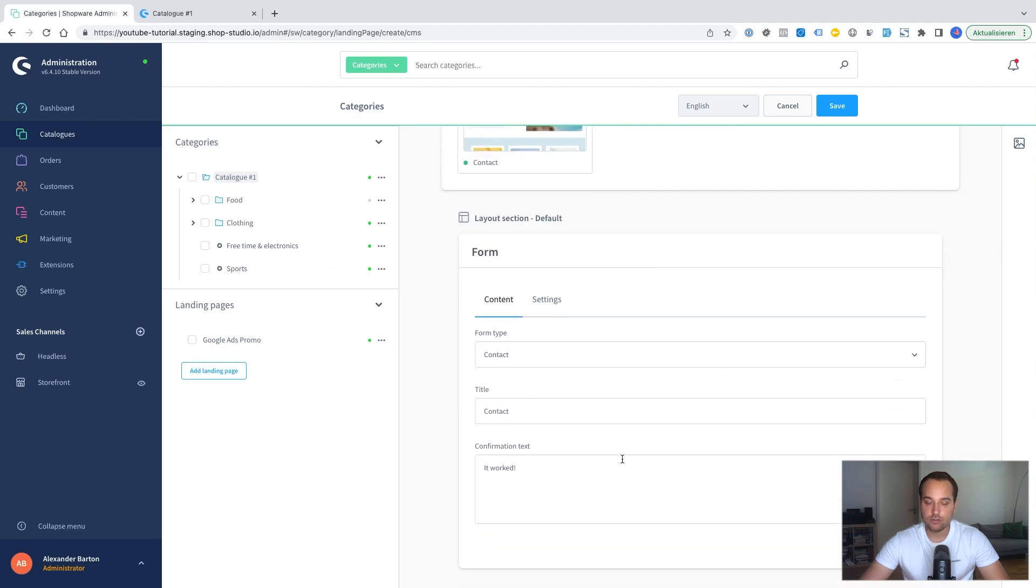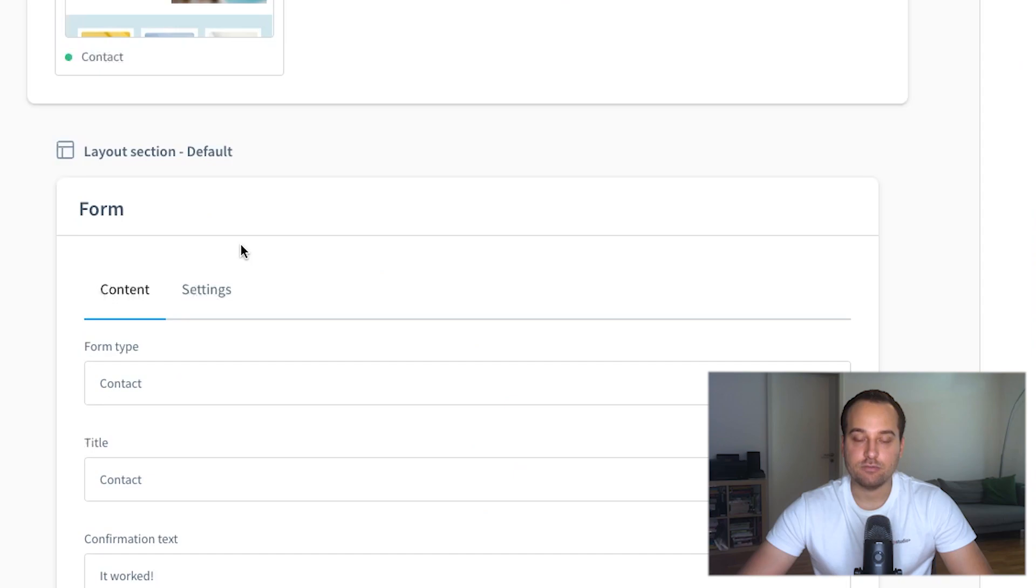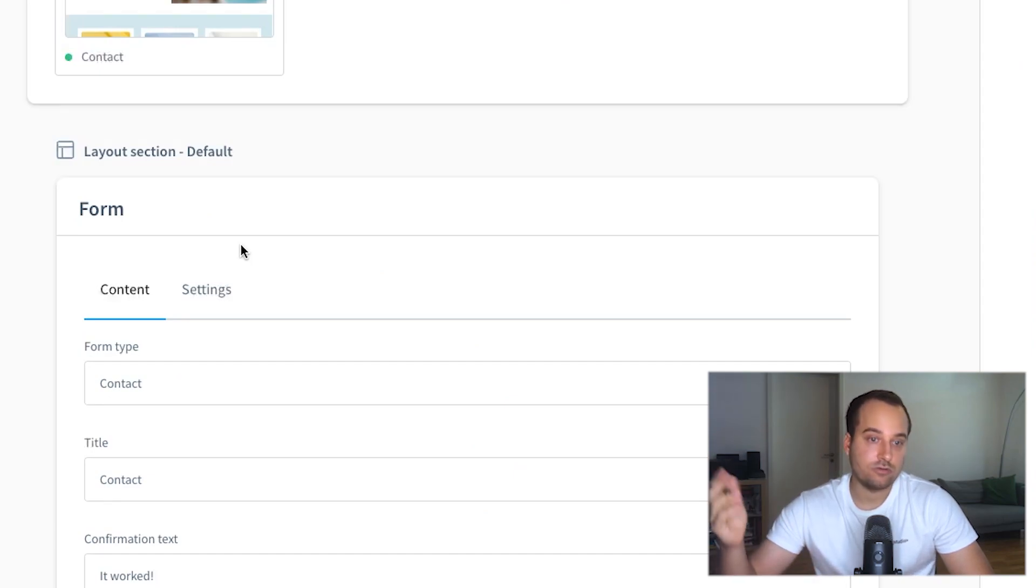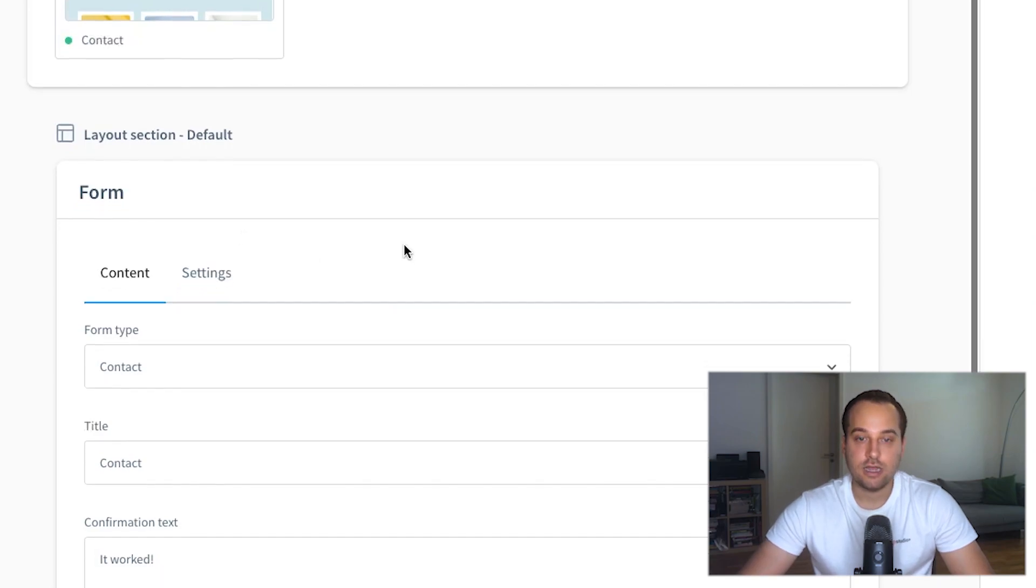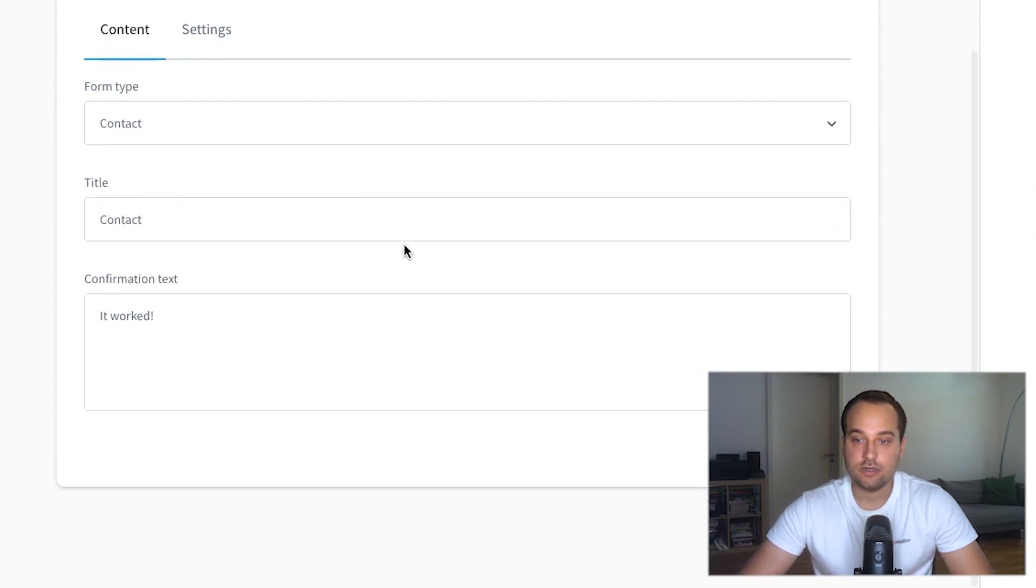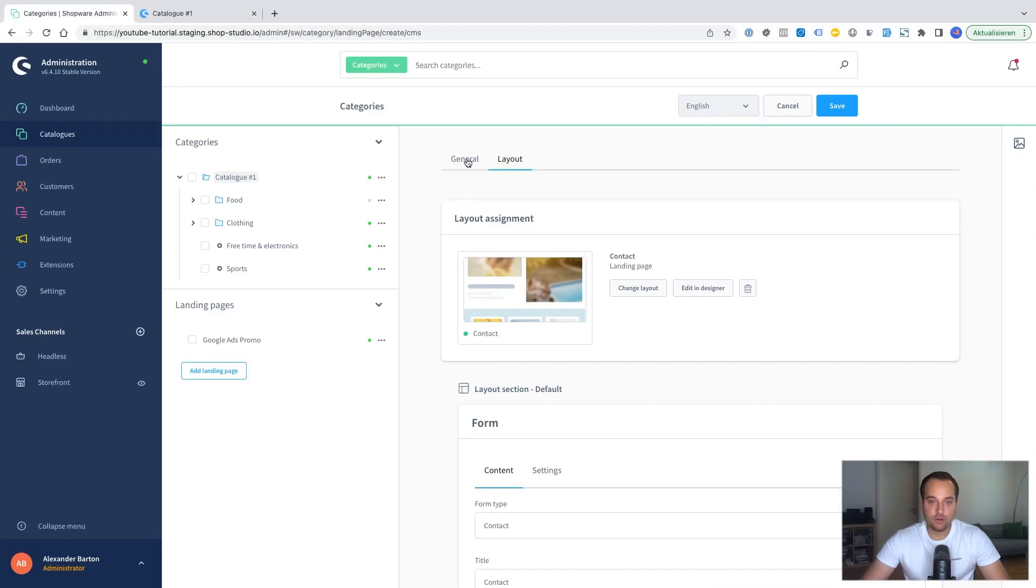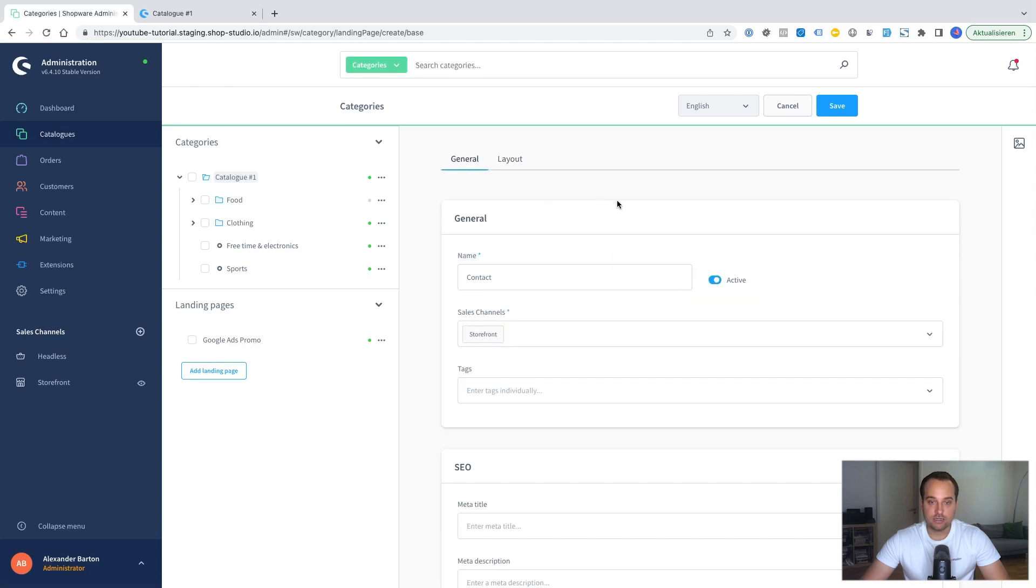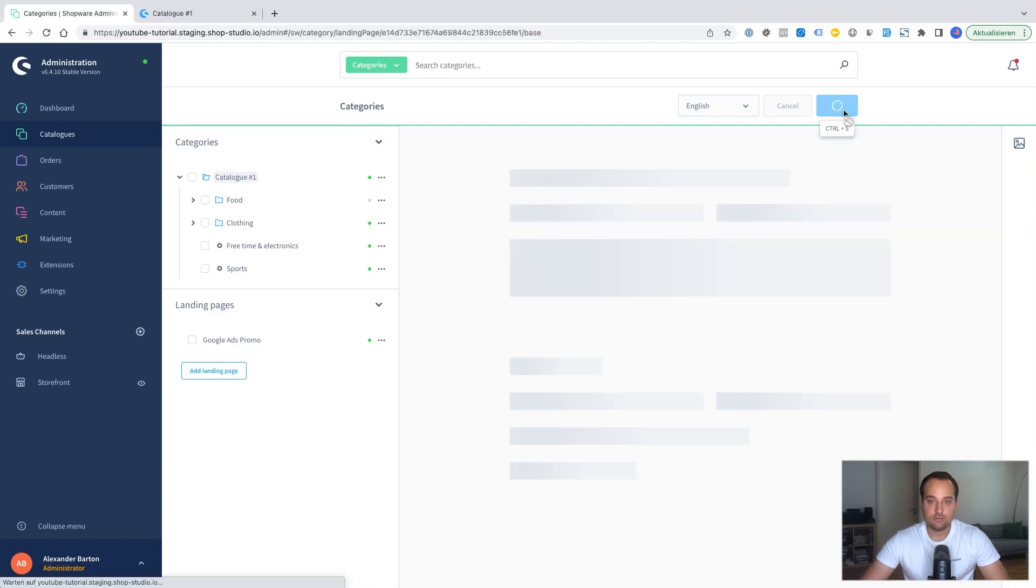If we want we can override the specific settings here. This is a nice feature of the shopware CMS pages. This means you can reuse the same layout. For example for I don't know 10,000 pages. And with each page you can have different settings. But for our case it's enough. We click now on save.